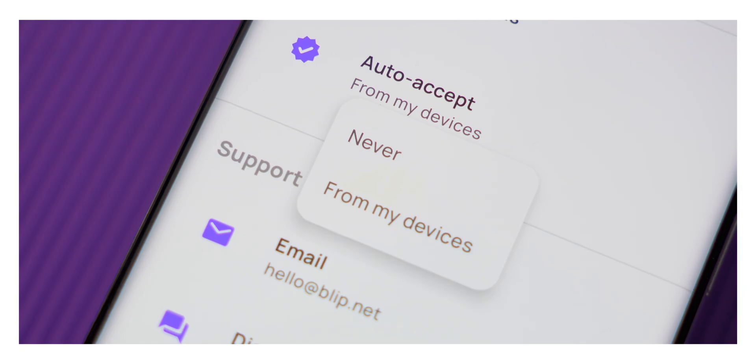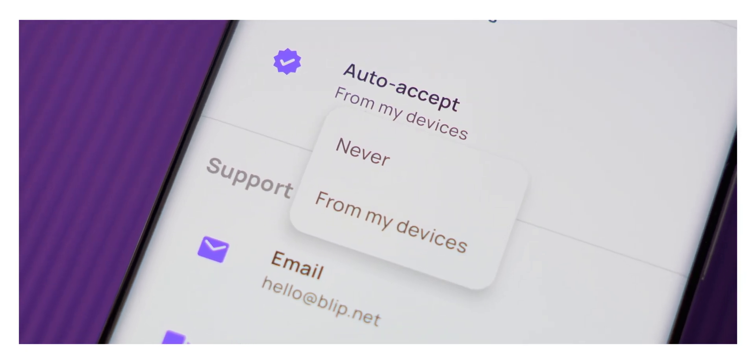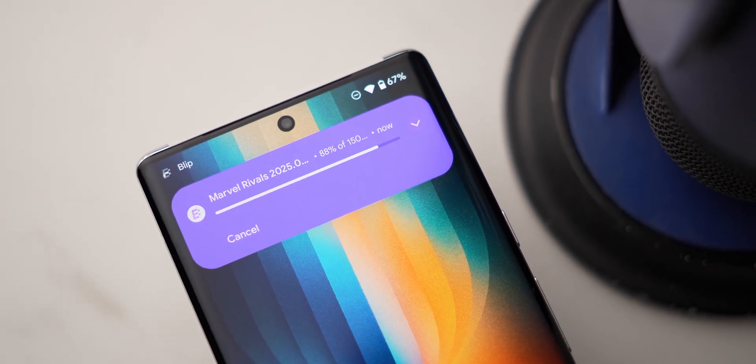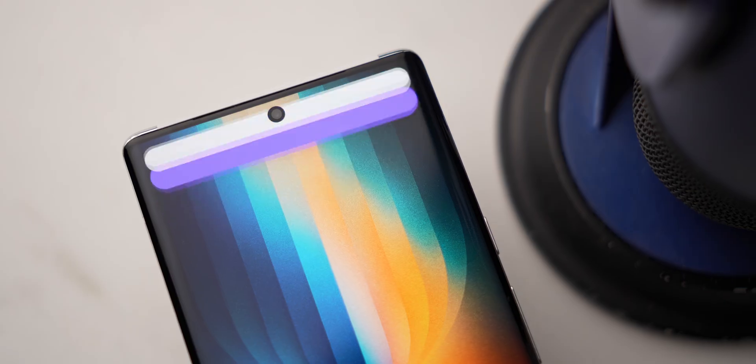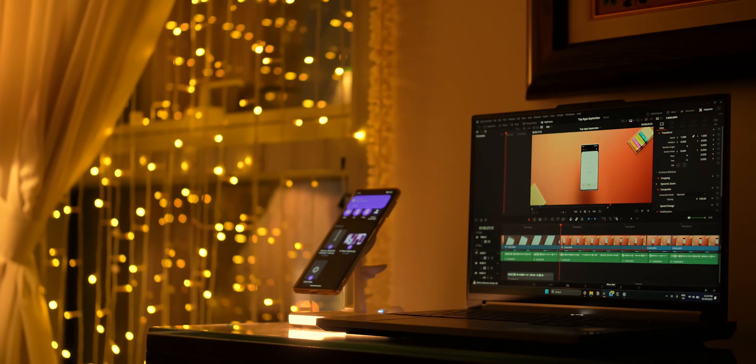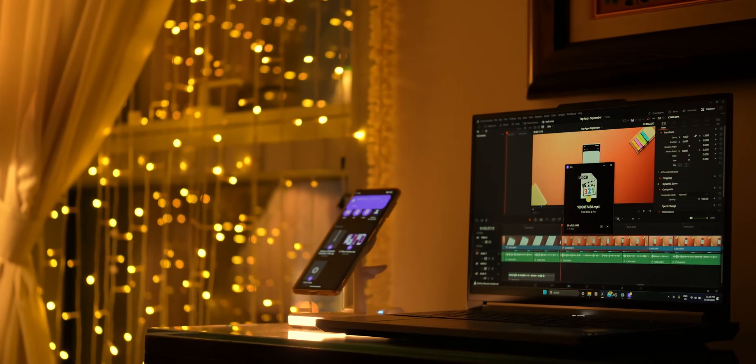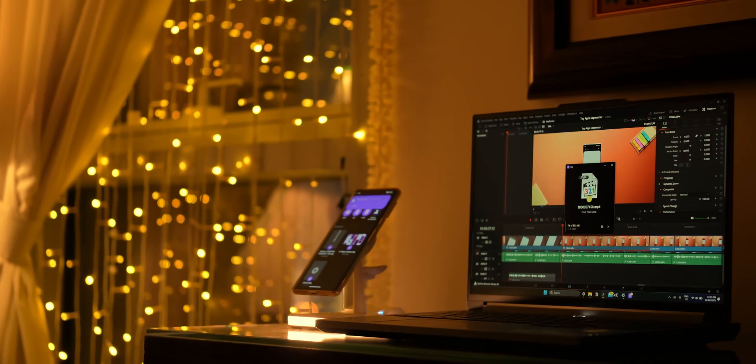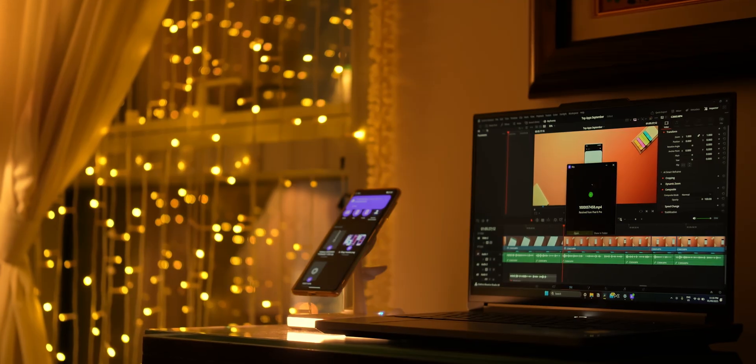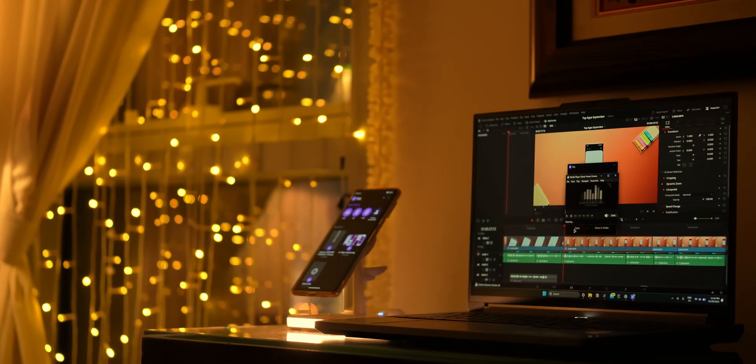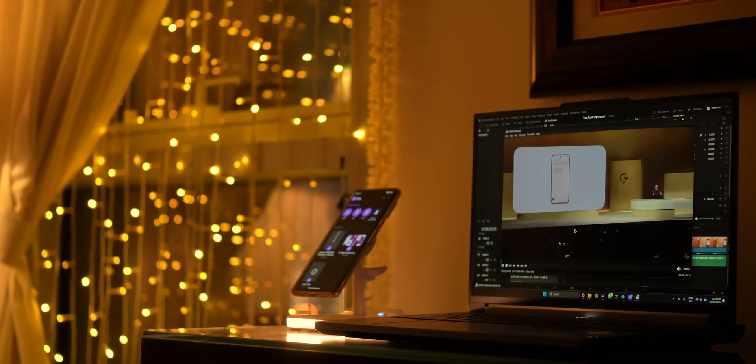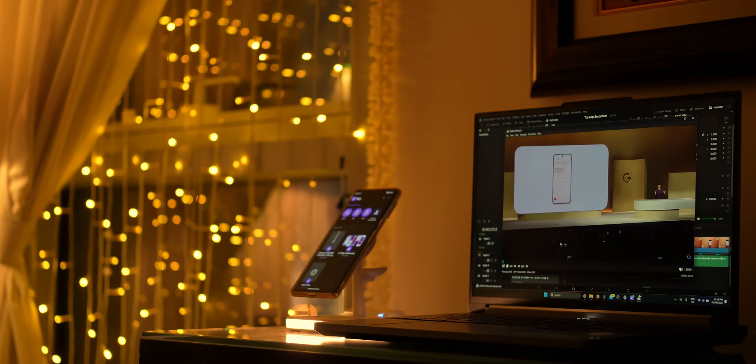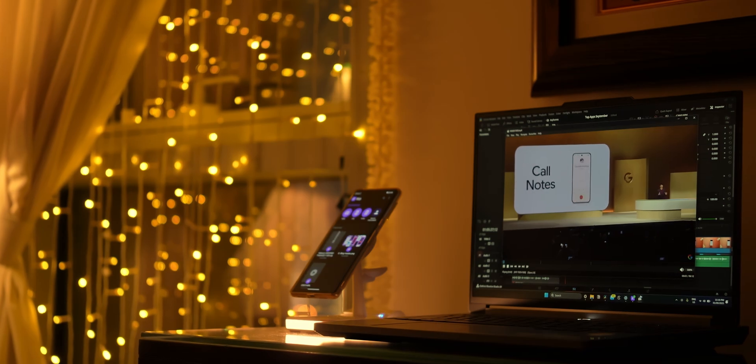One of the best parts about the app is that it runs quietly in the background. You don't need to open the app or even keep it active during transfers. As long as you're signed in with the same account across your devices, they'll stay discoverable for quick sharing at any time. It's a surprisingly polished experience.